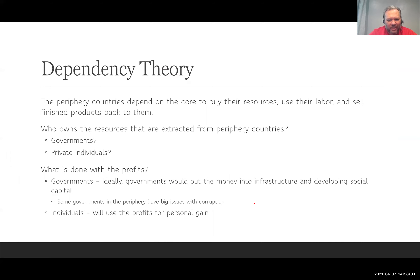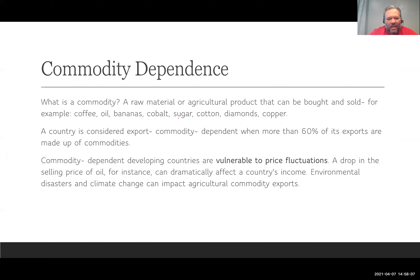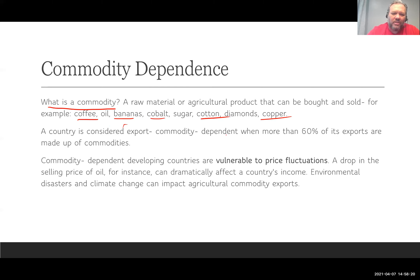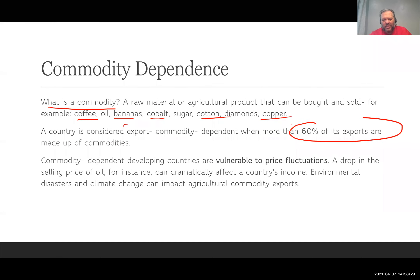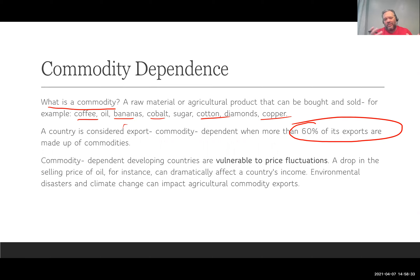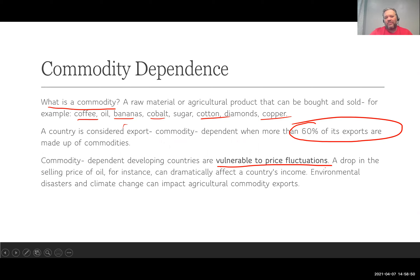The last theory is commodity dependence. A commodity is a raw material or agricultural product that can be bought and sold — for example, coffee beans, bananas, cobalt, cotton, and copper. A country is considered commodity export dependent when more than 60% of its exports are commodities. If 60% of their exports are raw materials, they are a commodity-dependent country. One major problem: commodities are vulnerable to price fluctuations. If the price of that commodity drops on the world market, the country loses a great deal of money.